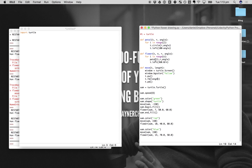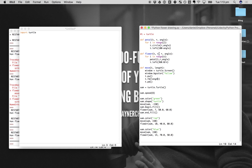Next we define the actual flower function. This takes in parameters: t for turtle, n which is a specific number we define later, r for the radius, and the angle. The only new parameter compared to petal is n, which is the number of petals we want our flower to have.